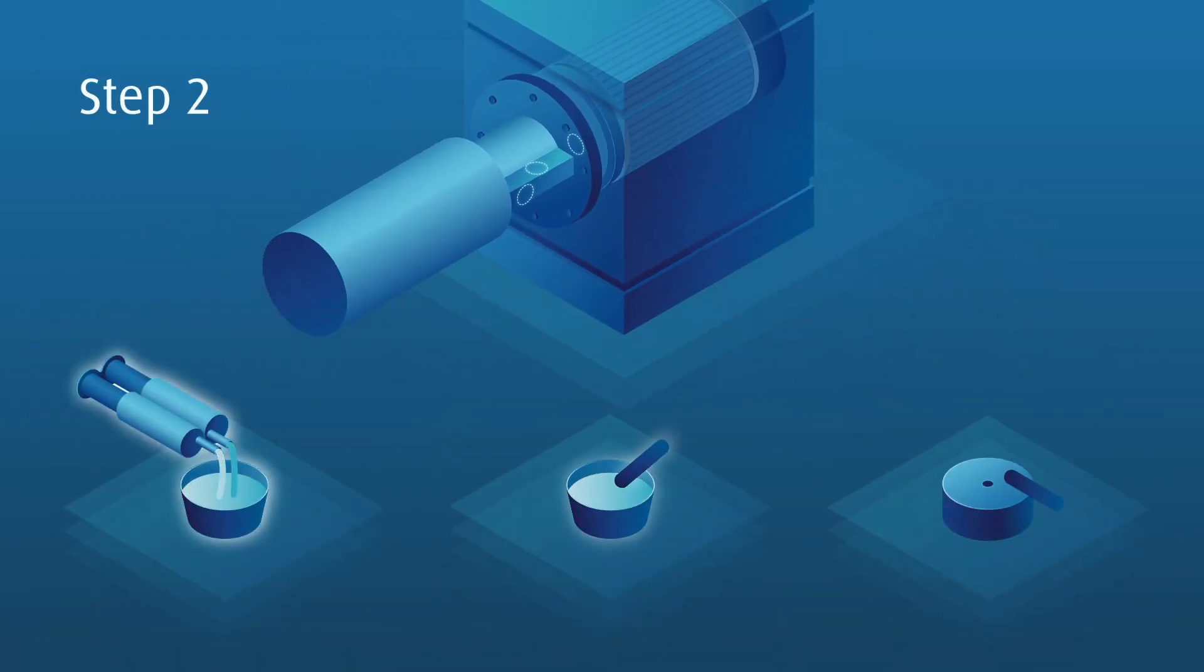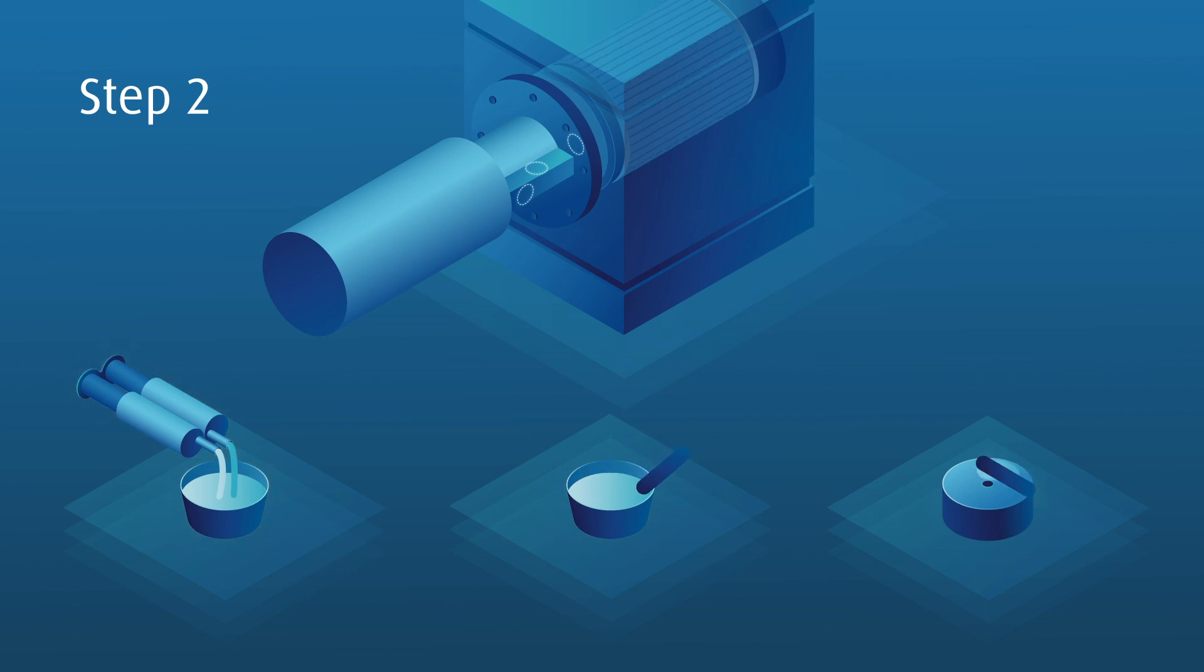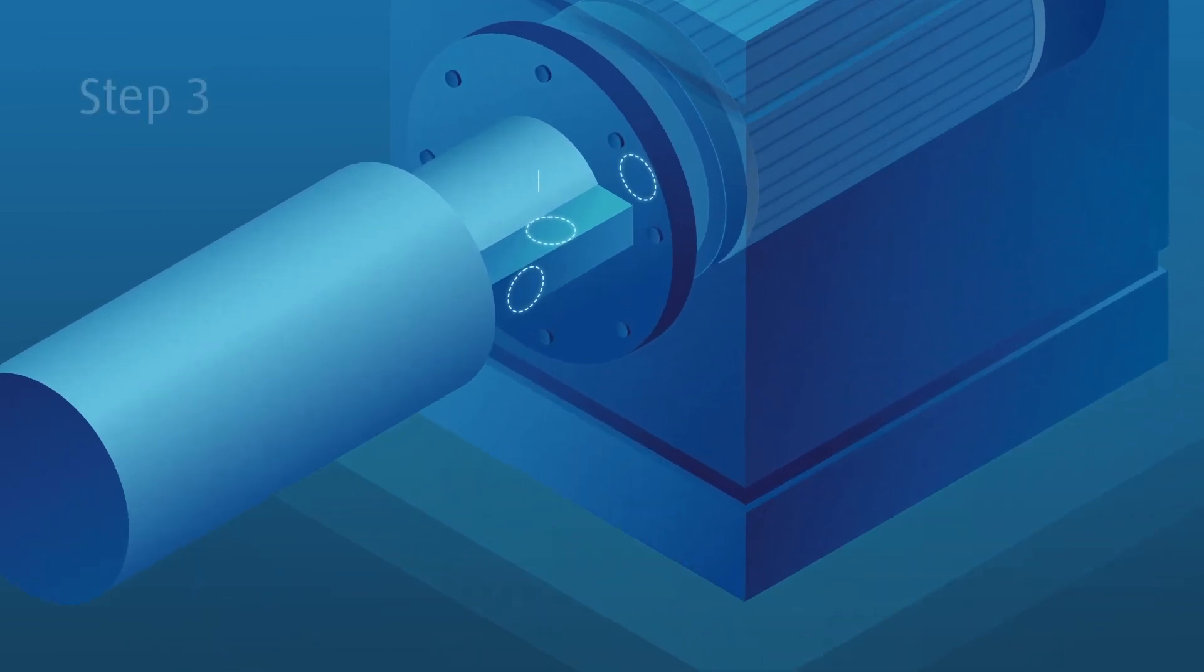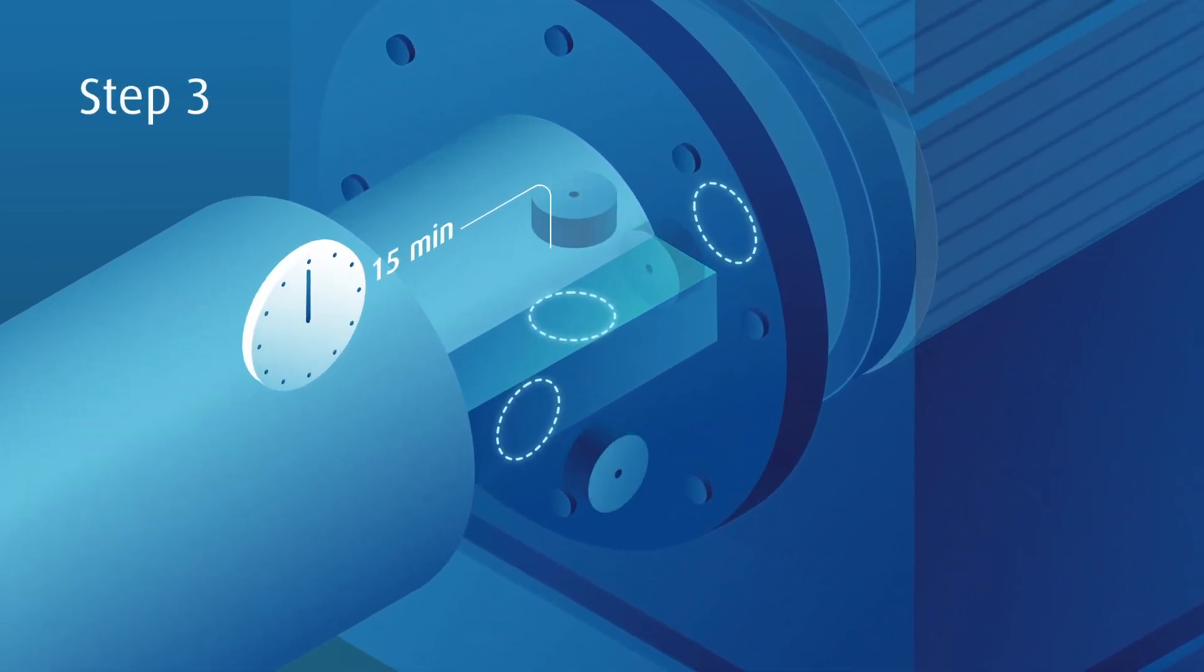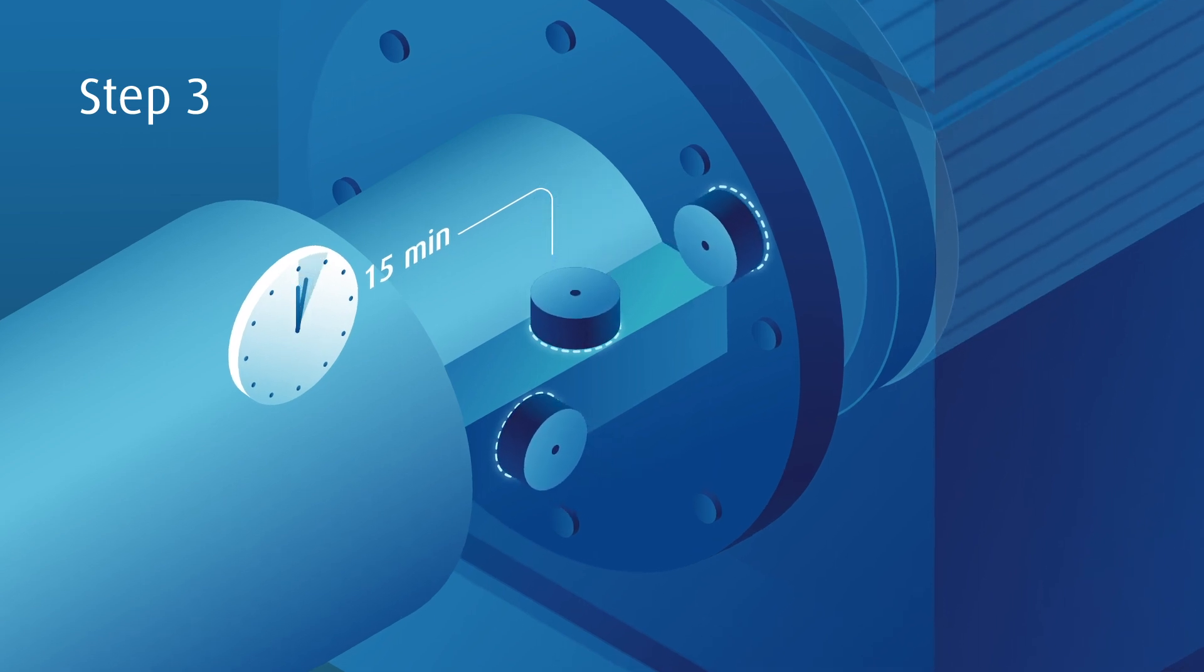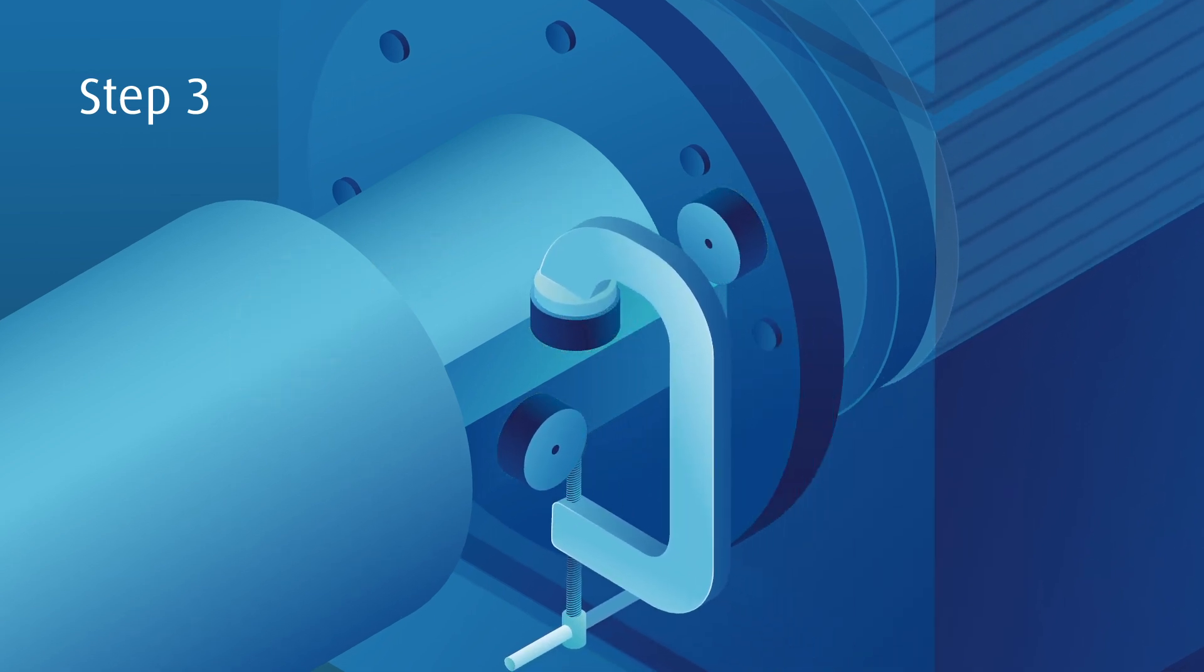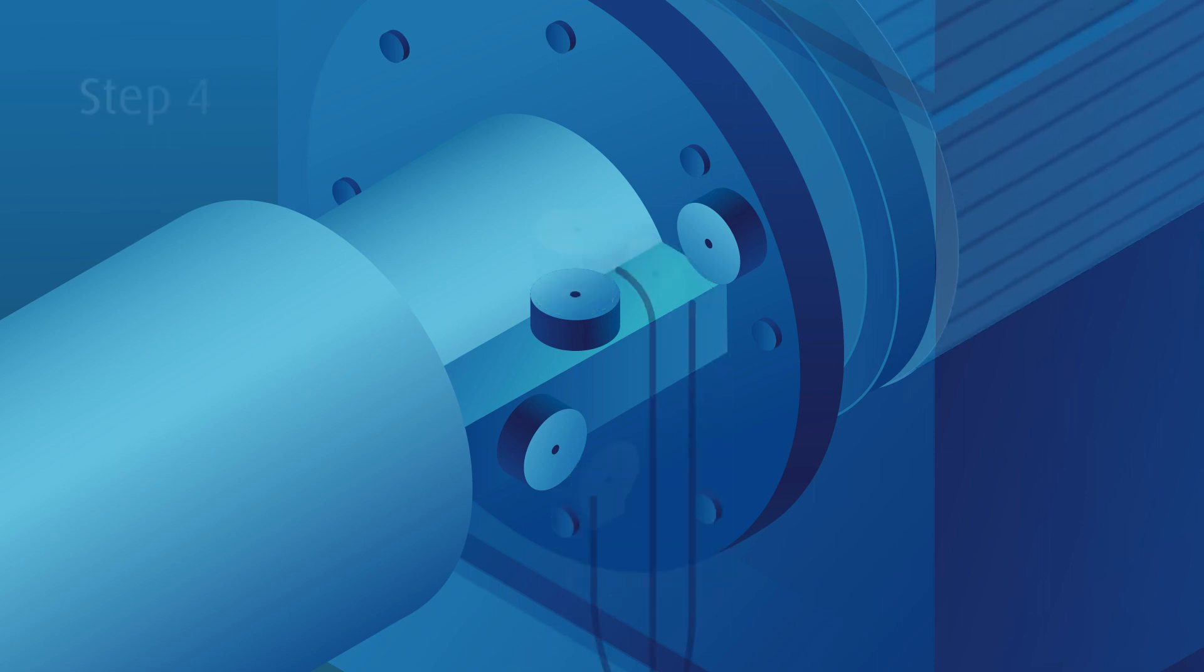Step 2: Prepare the glue and apply it to the sensor adapters. Step 3: Simply attach them to the motor and let the glue dry. You can use clamps to hold the sensor attachments in place.